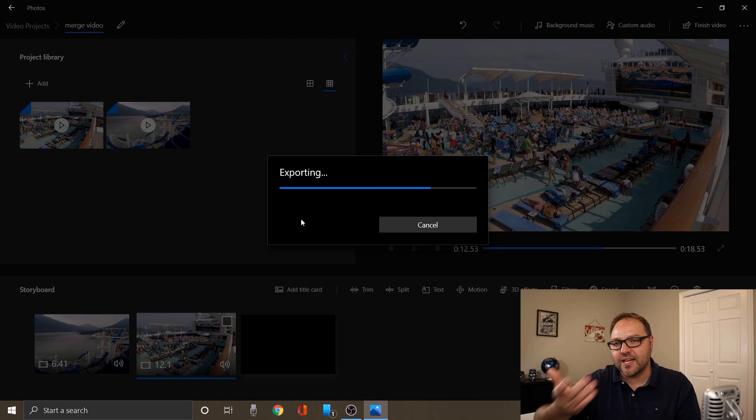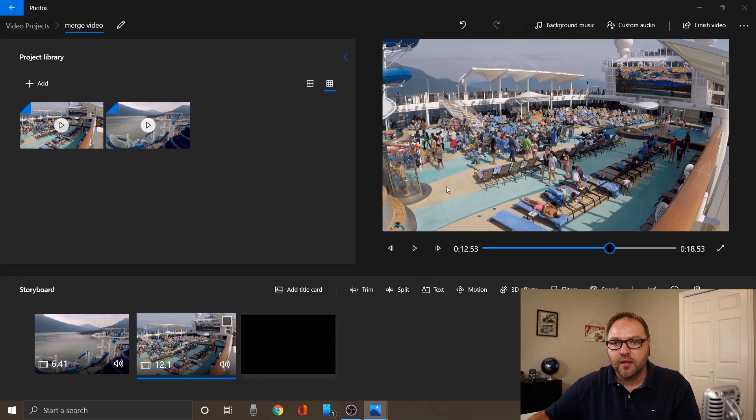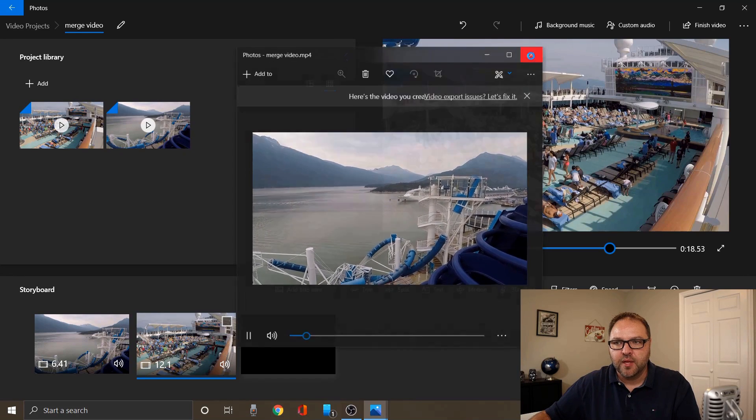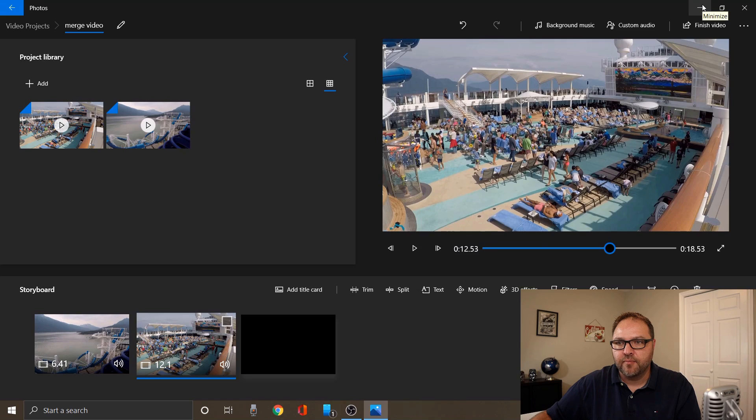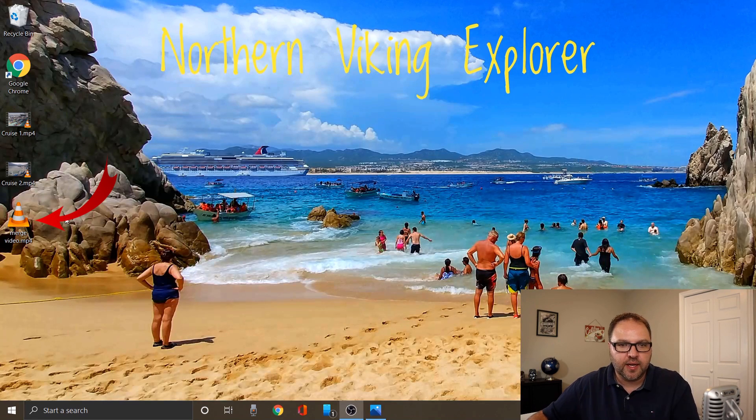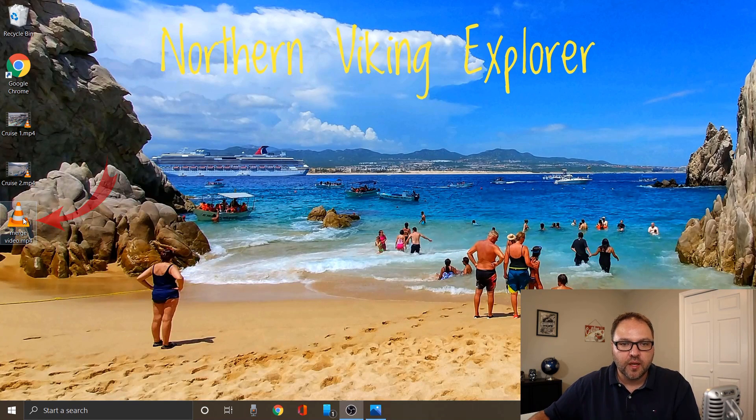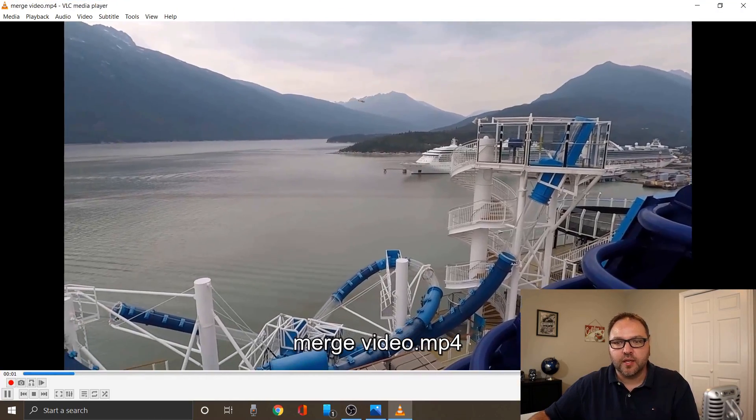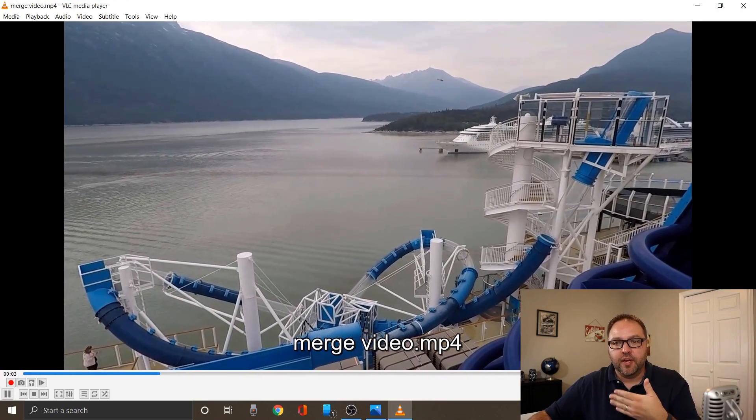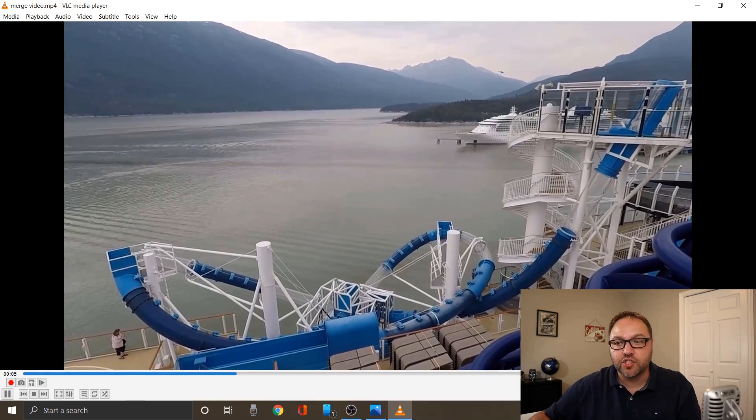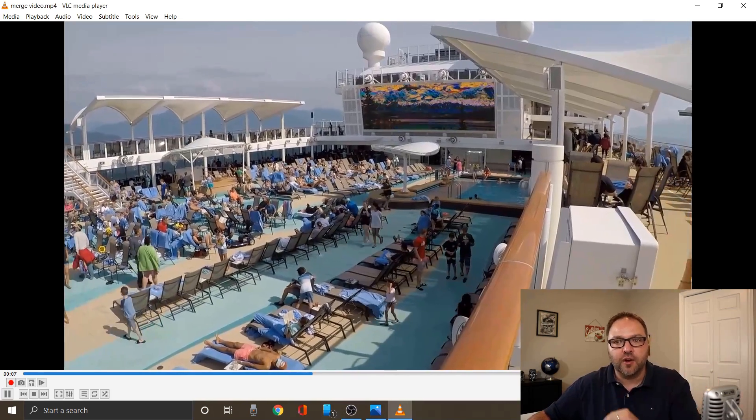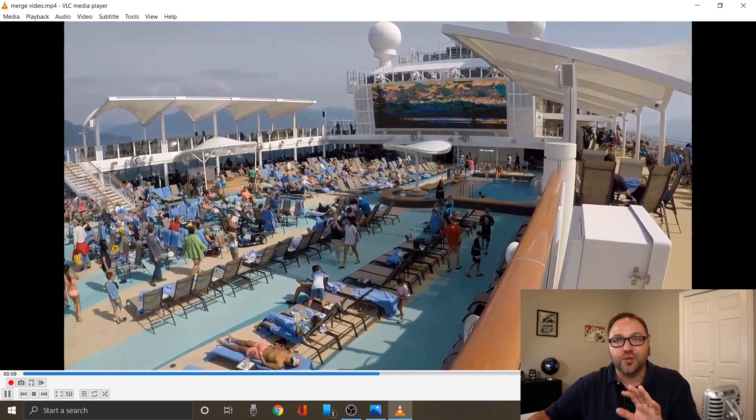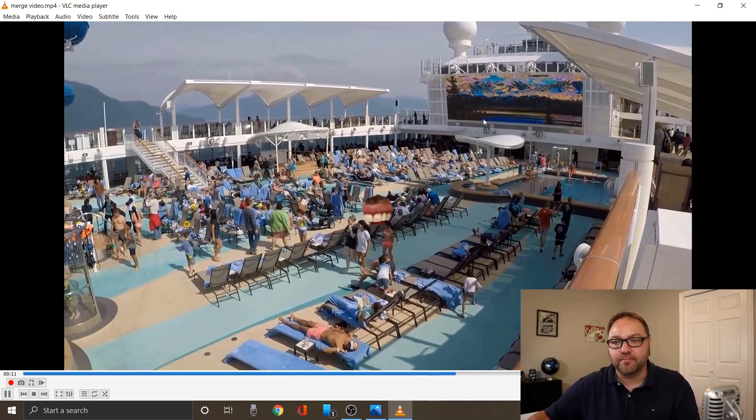And I think it's actually gonna start playing automatically. I'm going to close that. There we go, it's starting to play, but let's minimize this video editor and it's right here on my desktop. I'm gonna open that up and start playing it and you can see I've got my video footage of it looking over the edge of the cruise ship, and any second there we go, it switches over to the pool area on the cruise ship. And it's that easy to combine or merge your videos for free in Windows 10 using the video editor.